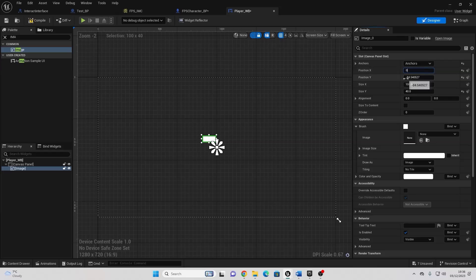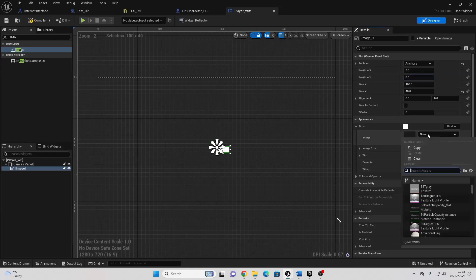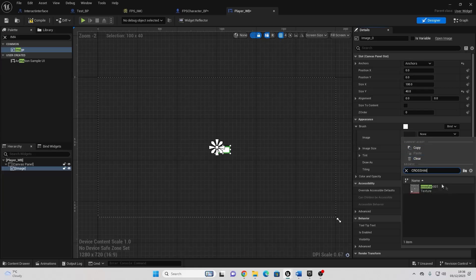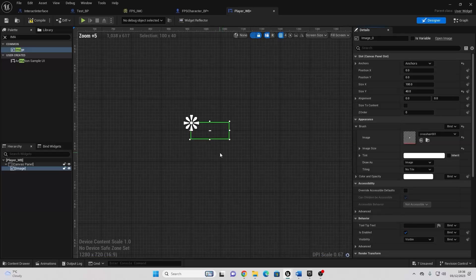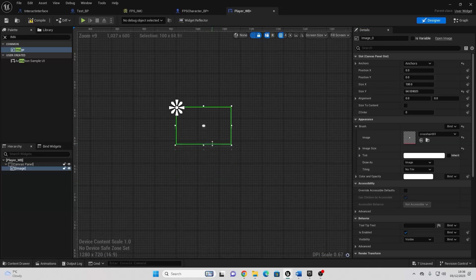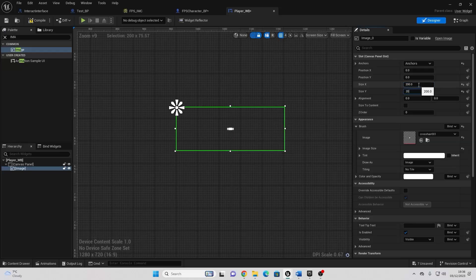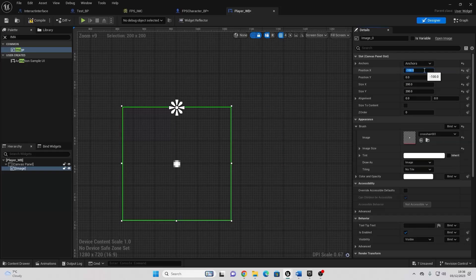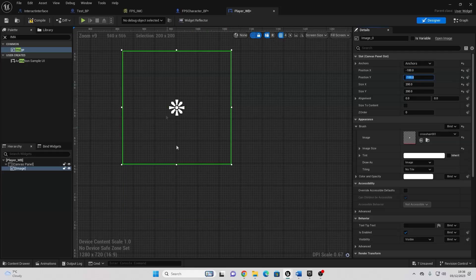So here is the crosshair. Now it's a bit small. We can either manually change the resolution by playing around with it here, or we can just go to Size X and Size Y and determine a value. I already played around with this, and I found 200 by 200 looks pretty good. Then for the Position X, we just want to make this minus 100. And for the Position Y, we also want to make this minus 100. This will just make it so the crosshair is directly in the middle of the screen. We can then just compile and save this.